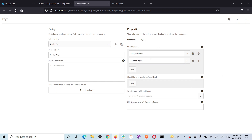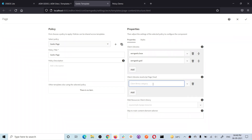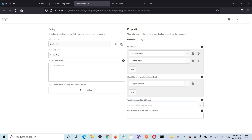These client libraries will be added to all pages created using this template. There is one more section for client library. Sometimes all the JavaScript of that client library will be added at the bottom of the page, but some components need JavaScript to function properly. If that JavaScript loads at the end of the page you might get errors because your page loads before your JavaScript loads. If you need any dependency or JavaScript that should load at the start of the page - in the head section - you can add those client libraries here.